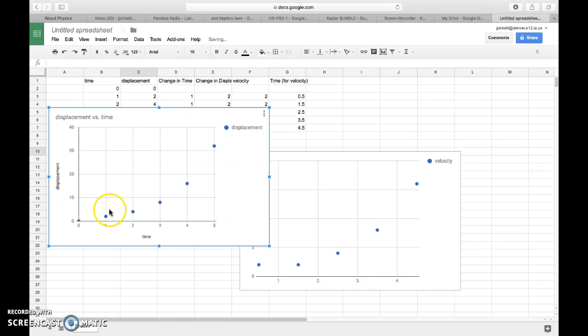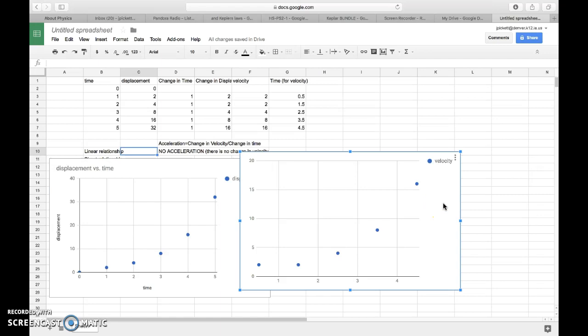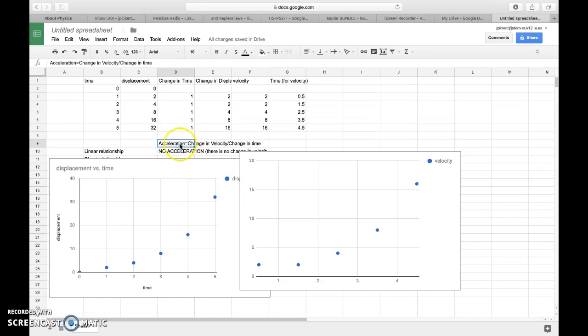And if I come over to my velocity versus time graph, it's the same thing that we notice. We notice that the velocity starts out low, and then it keeps getting higher and higher and higher. And so this new thing that I've introduced today, acceleration, if I have a change in velocity, then in this case, I have acceleration.